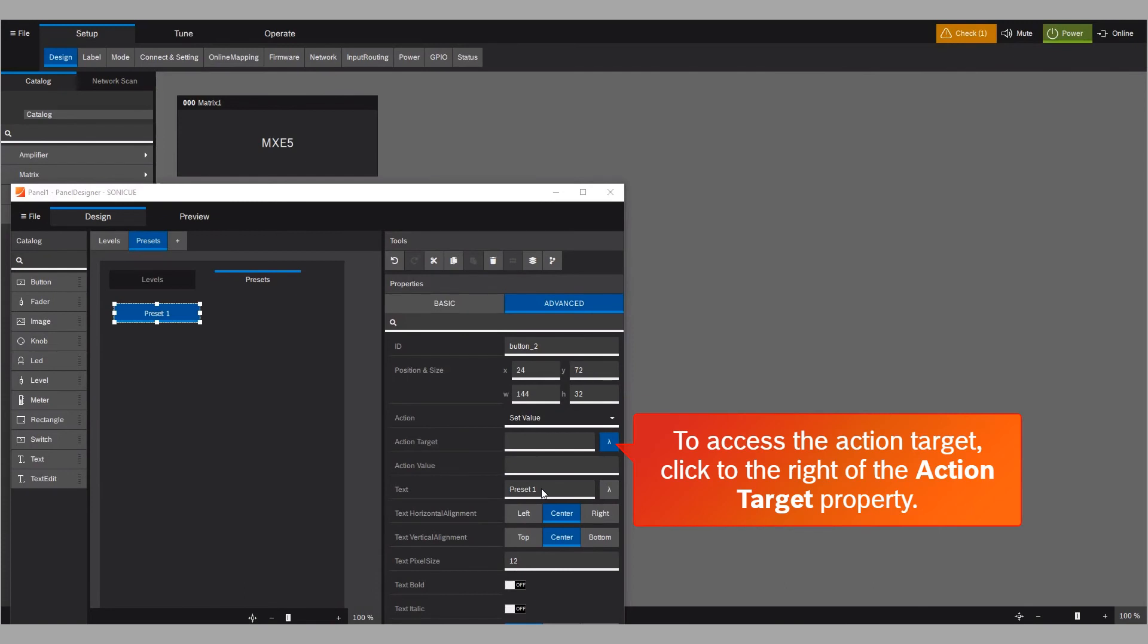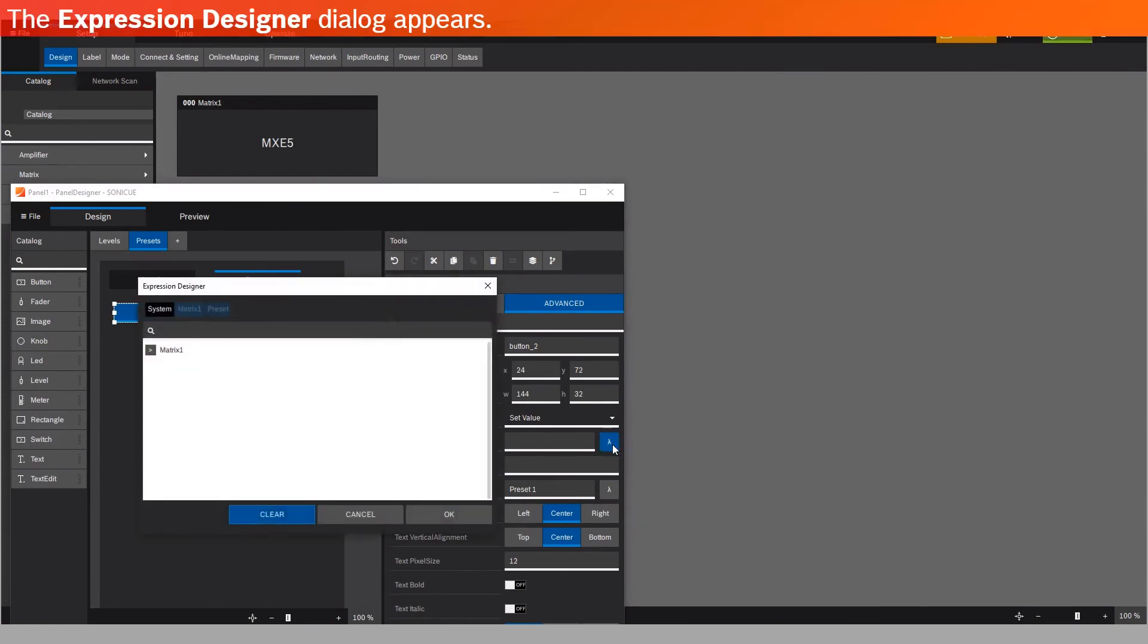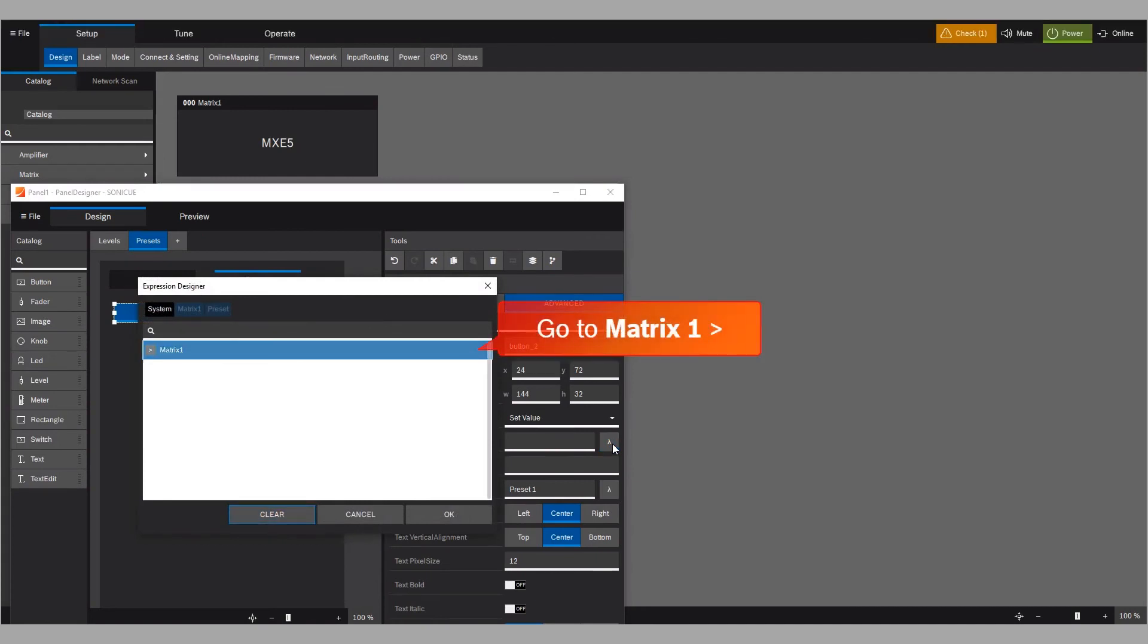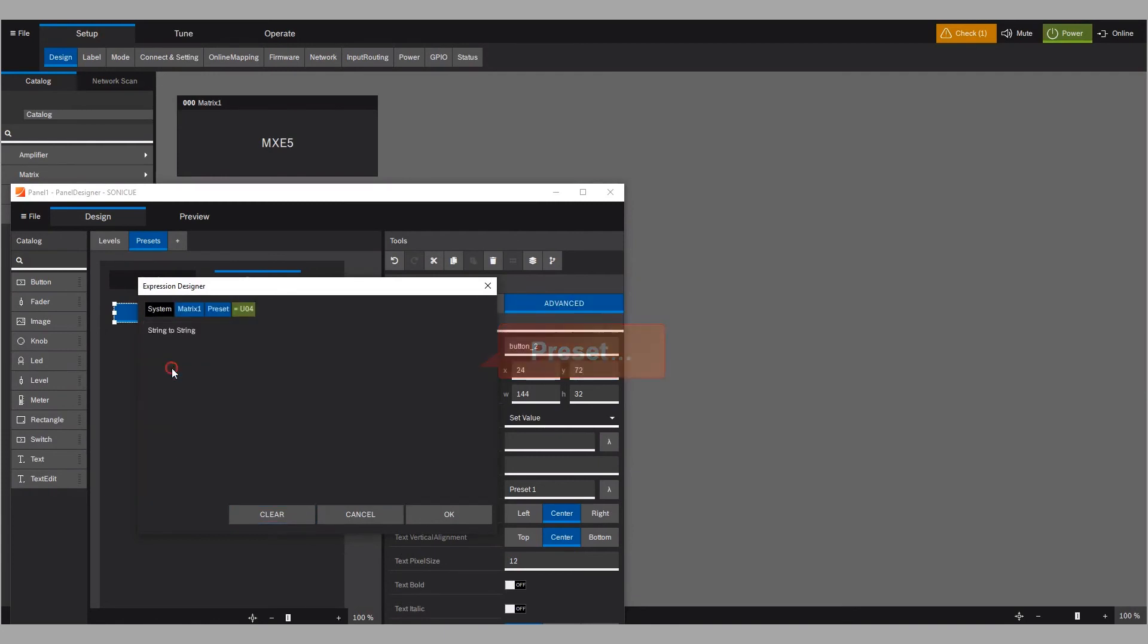To access the action target, click to the right of the Action Target property. The Expression Designer dialog appears. Go to Matrix 1, Preset, and confirm with OK.